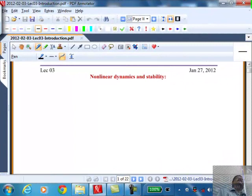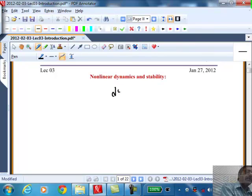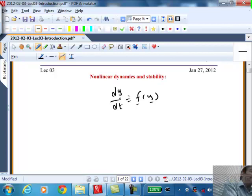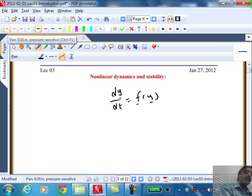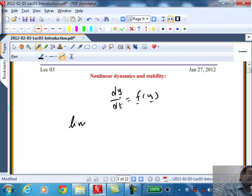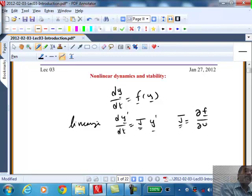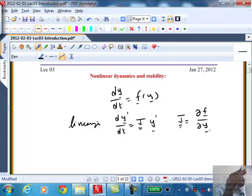Let's get started. In the last time we met, we talked about the linearization process: dy/dt equals f of y, where y is a vector of any dimension. We linearize it and get dy' dt equals the Jacobian J times y'. J here is the matrix of all partial derivatives, df/dy. In compact notation, it's the derivative of the vector function with respect to the vector state — a matrix consisting of all partial derivatives.